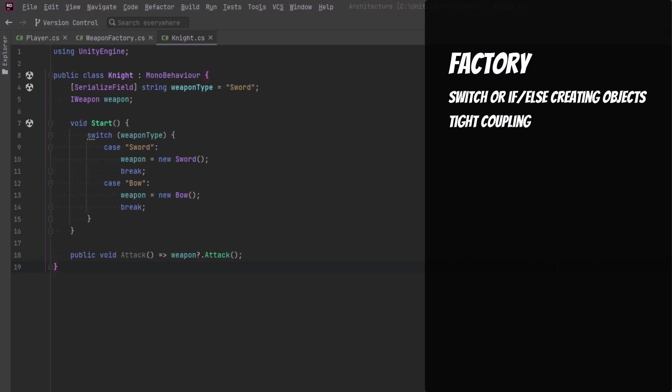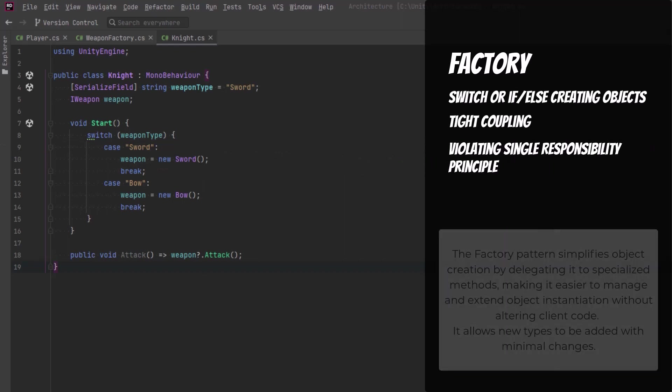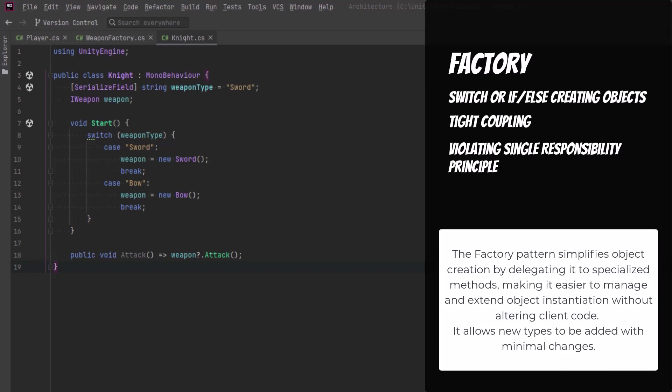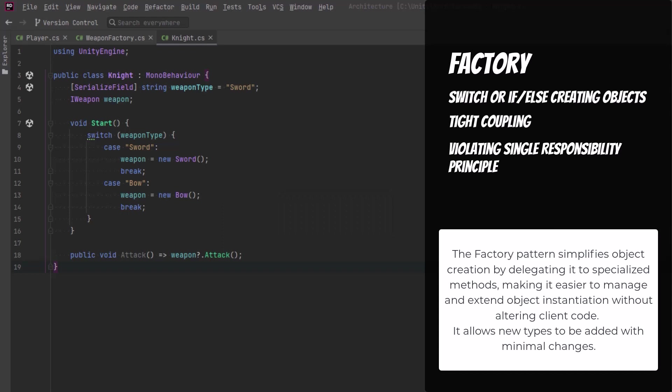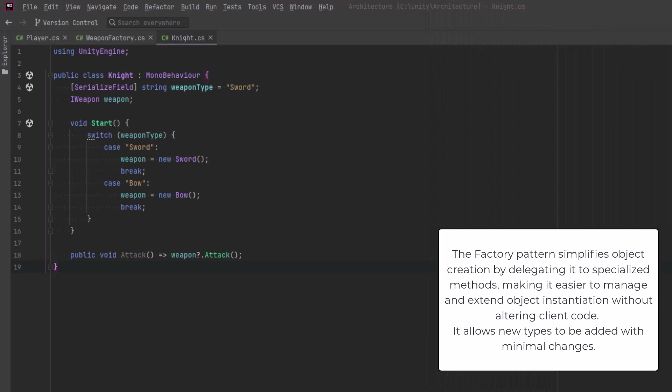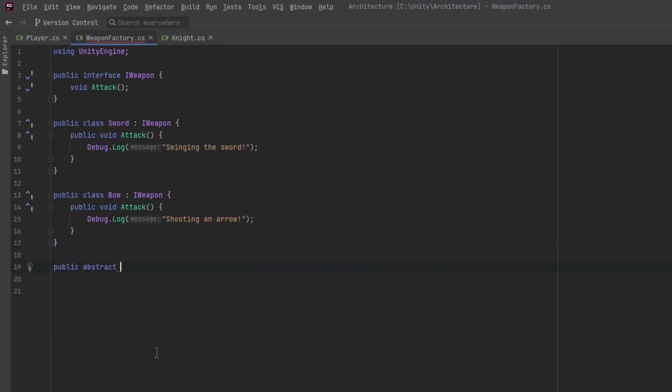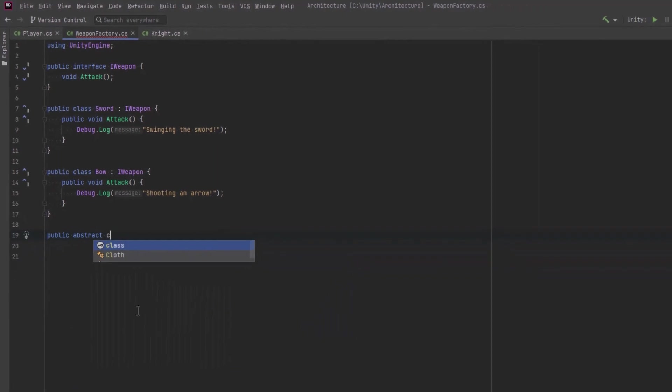So the next code smell here is that this is a violation of the single responsibility principle. Not only is the knight going to be responsible for its own knightly logic, but it's also responsible for creating its own weapons at runtime. It's probably also worth pointing out that I'm using a string to define the weapon type which is obviously prone to human error. So I've made an empty file over here that I've just called weapon factory and inside I've got the interface for my iWeapon and then I've defined a sword and a bow of type iWeapon.